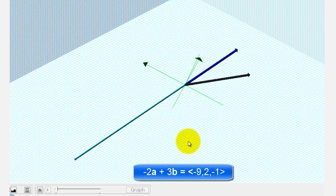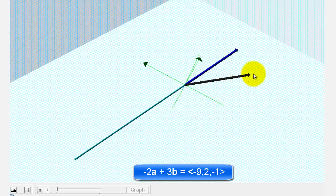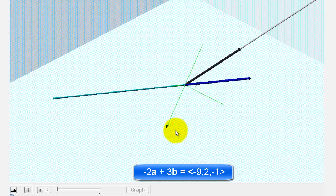And then for three times vector b, we'd have a vector in the same direction with three times the magnitude, which would look like this. Let's go ahead and zoom out here — that's a little bit better.